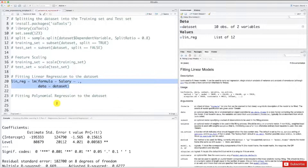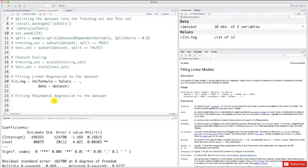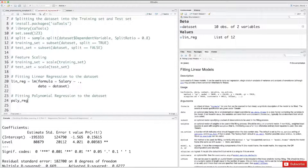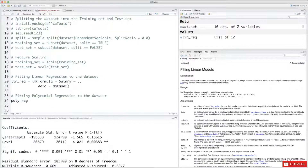Now let's move on to the better model: polynomial regression. We're going to call this regressor 'poly_reg'. Since the polynomial regression model is actually a multiple linear regression model in which the independent variables are the polynomial features of one independent variable, as explained in the intuition tutorial, we're going to use again the lm function as we did for linear regression.